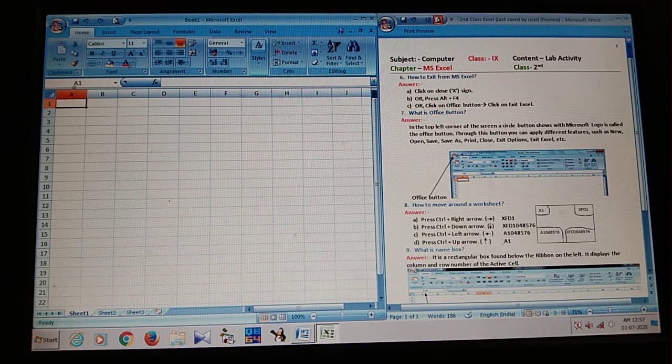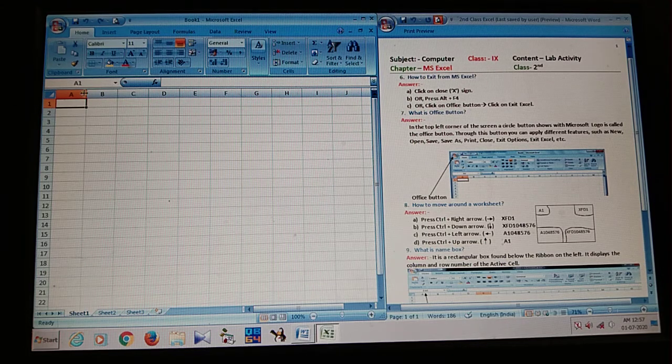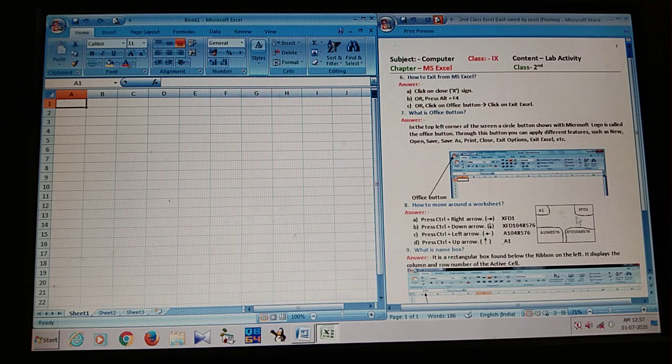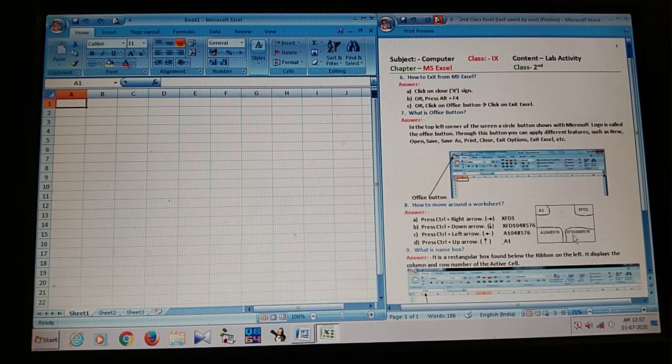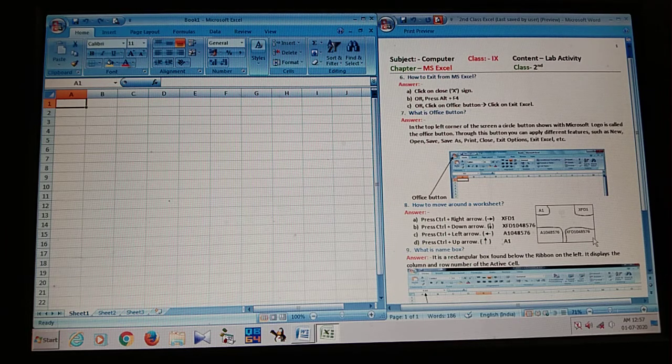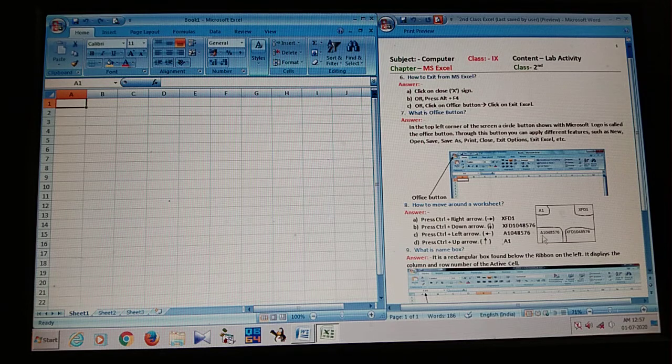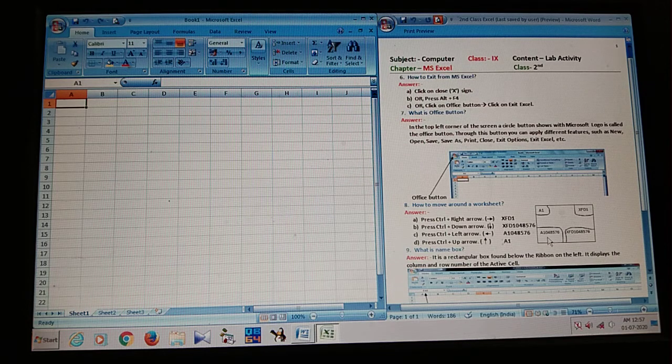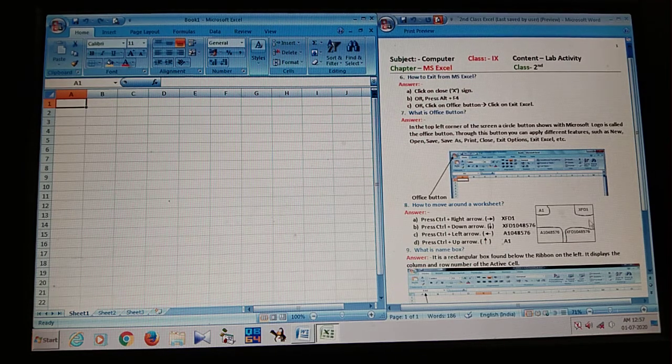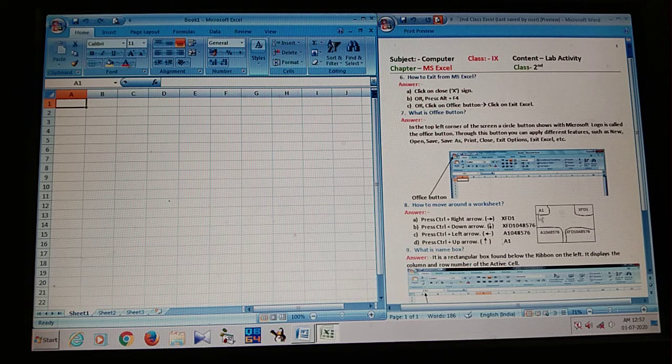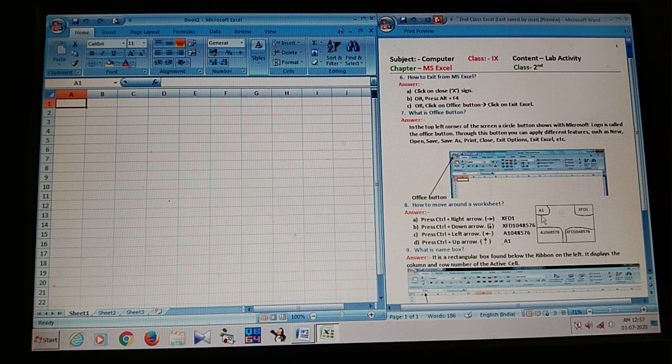Where is the cell address? It is the cell address. Look at here. A1, XFD 1. XFD 10 lakhs for 8,576. And A, 10 lakhs for 8,576. I move all the sides. That is all corner of the set.